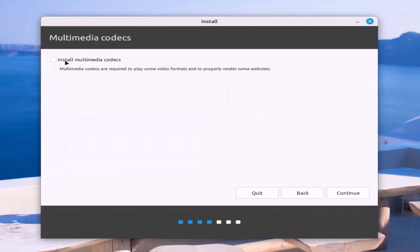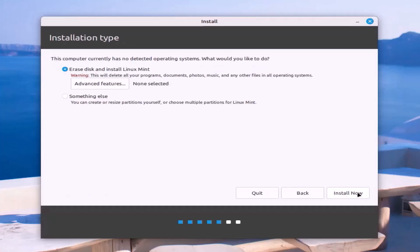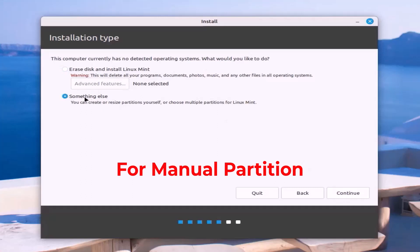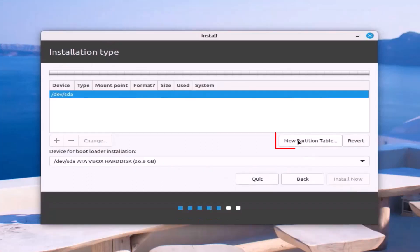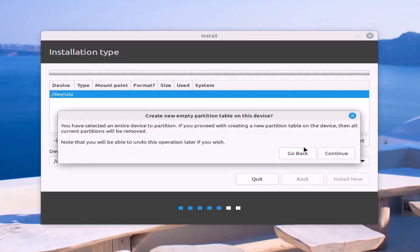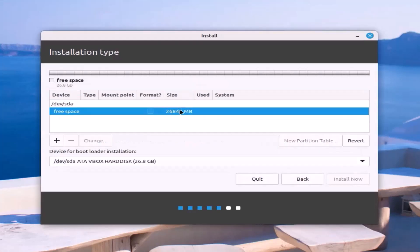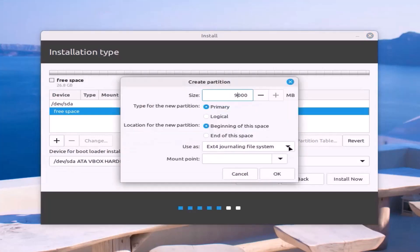Continue. Click on 'New partition table' and continue. Select free space and click on the plus sign to open the create partition menu. First, create the root partition.